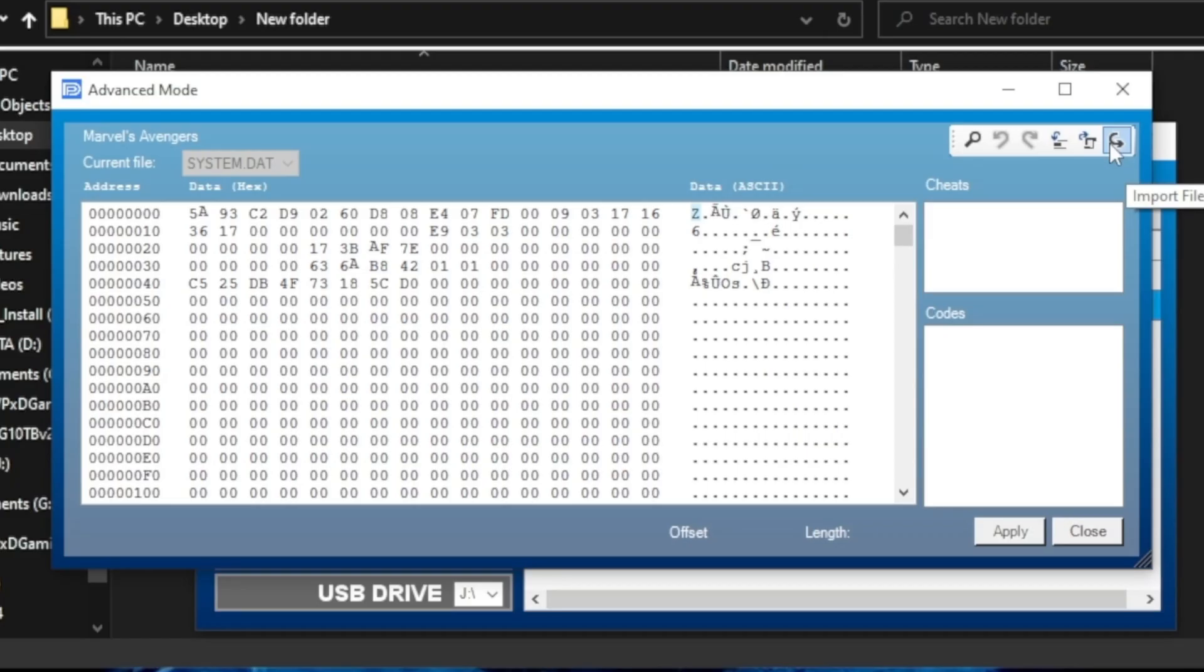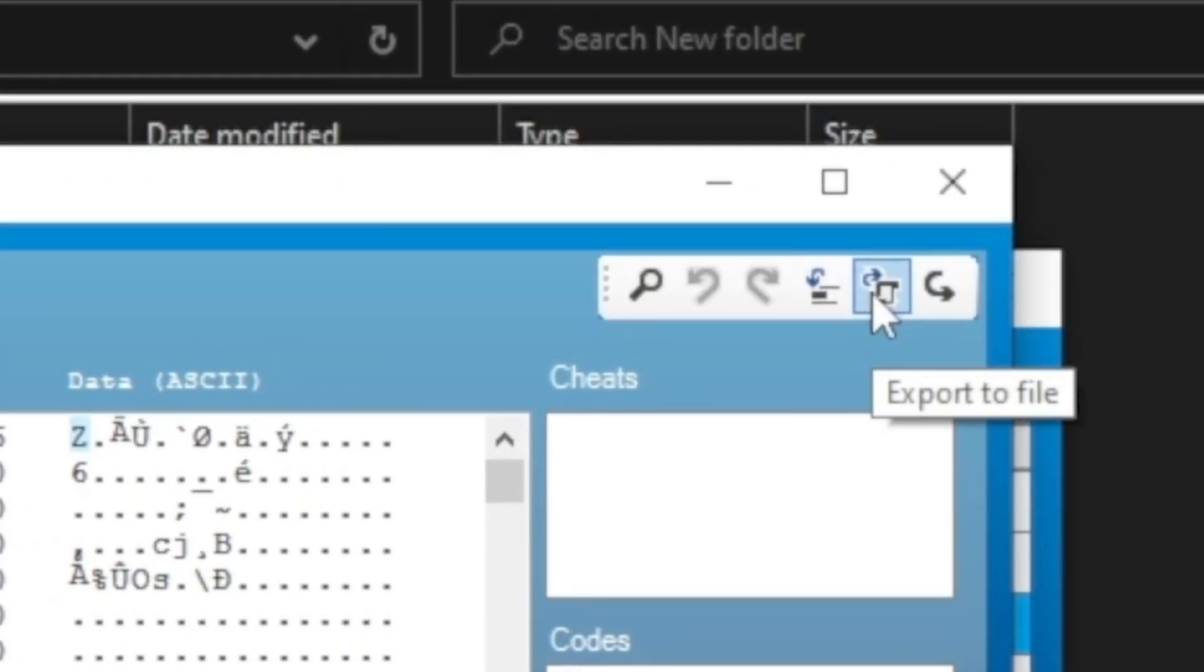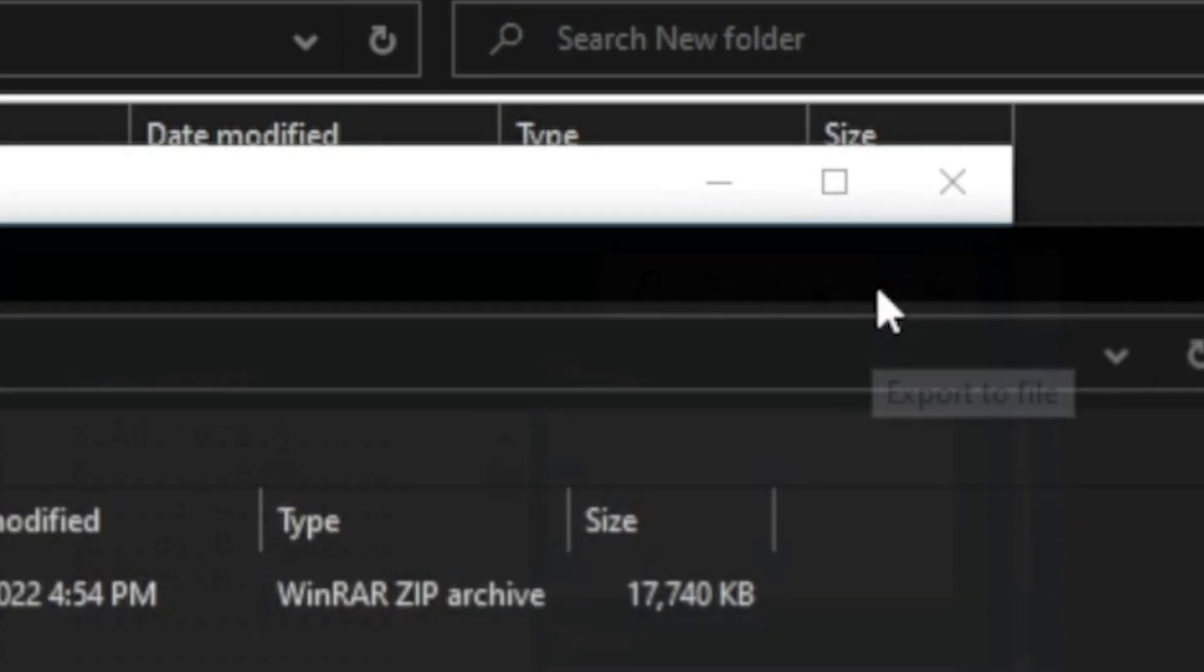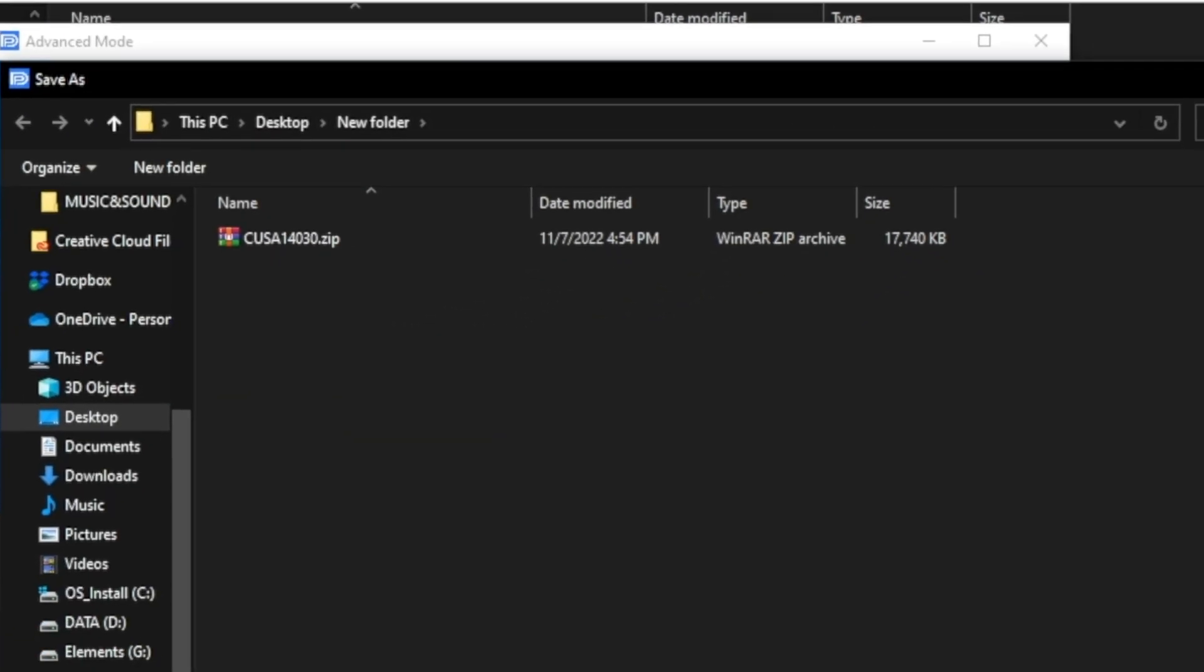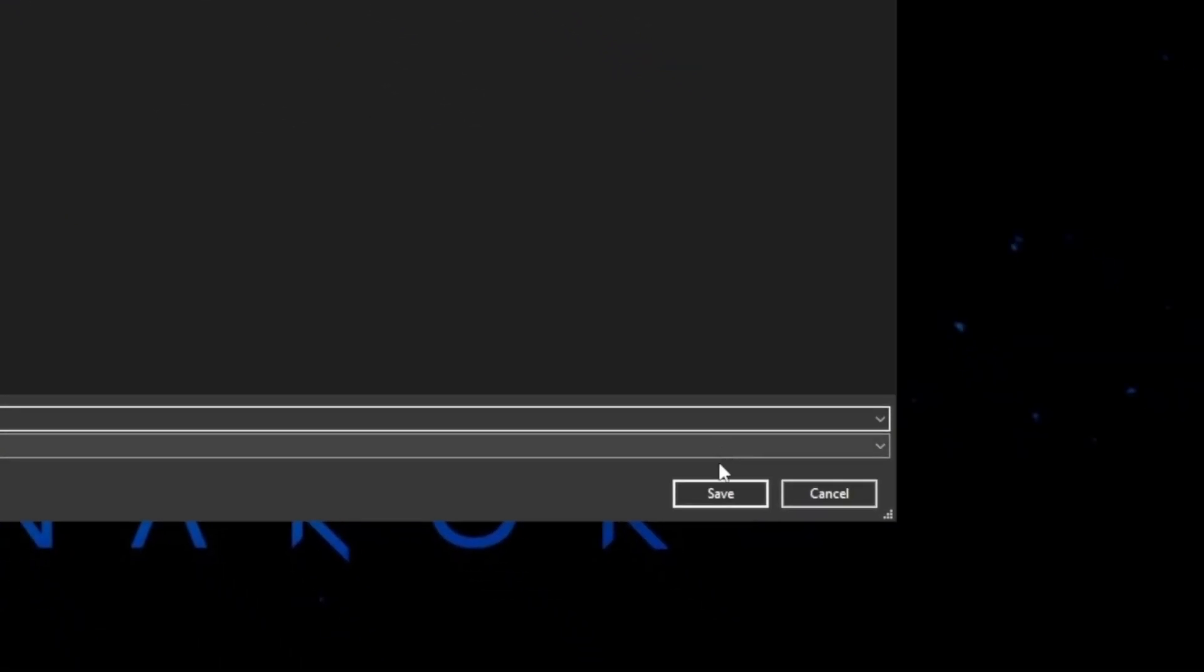In Advanced Mode, go to the top right and select the second icon from the right to export the file. Choose any location on your computer and save the file.